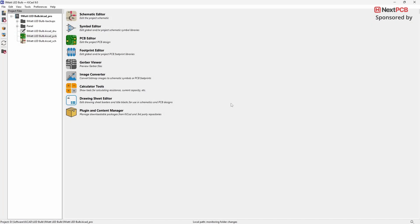In this video, I'll show you a few more plugins that can help you streamline your work in KiCad 9. If you haven't watched my previous video on plugins, I recommend checking it out first. In that video, I covered some very useful plugins that you'll definitely find helpful.